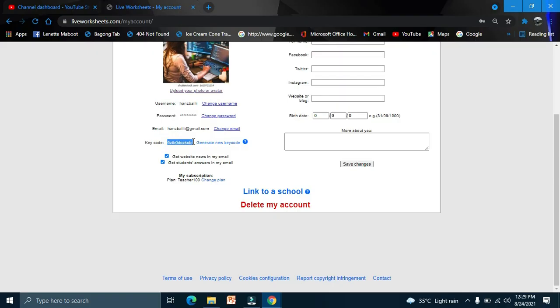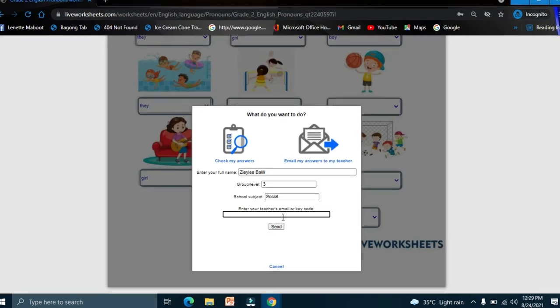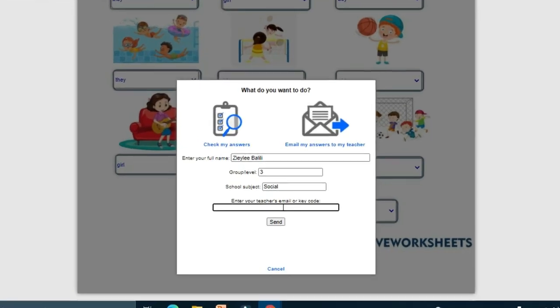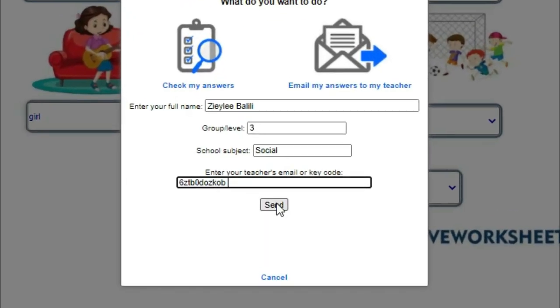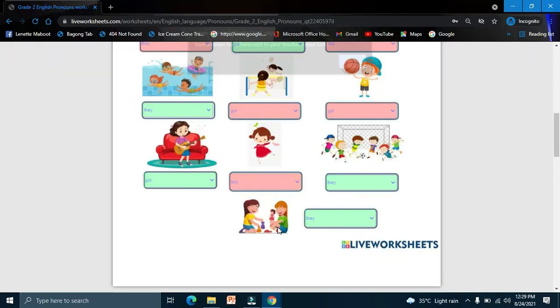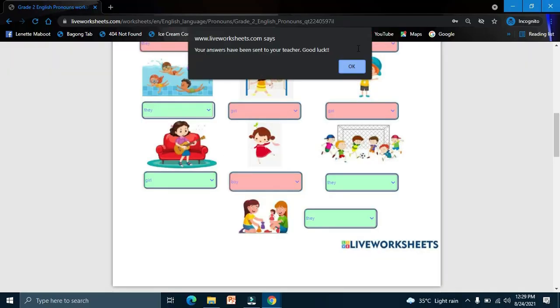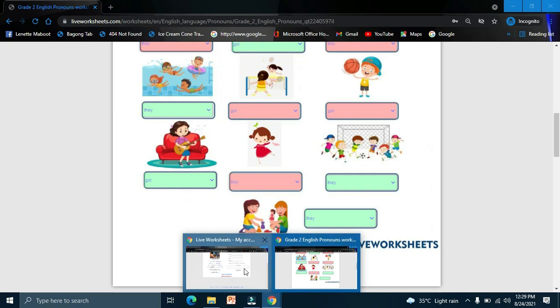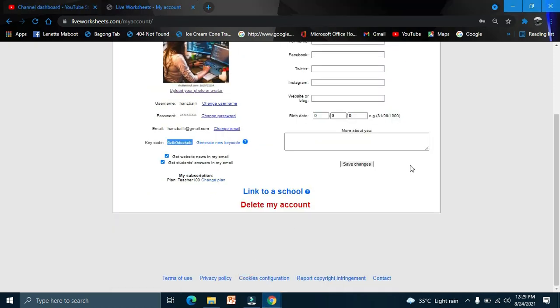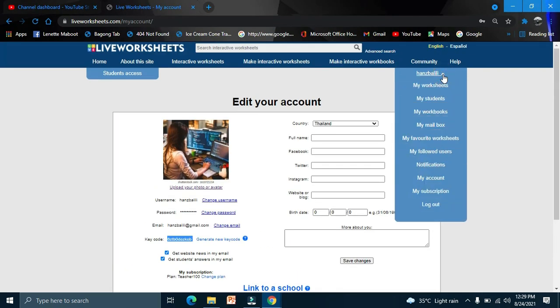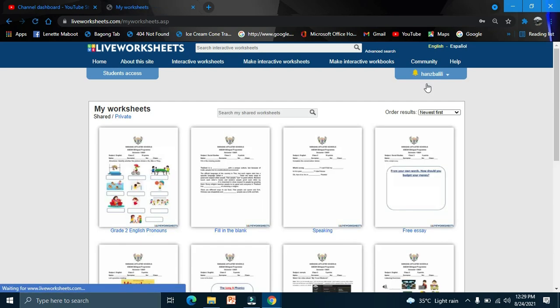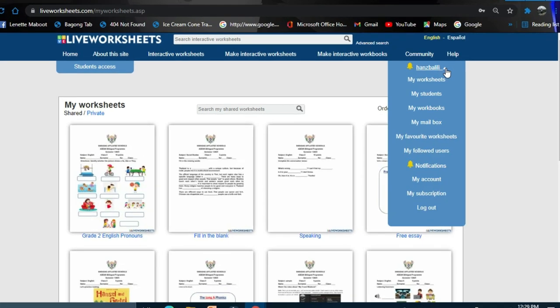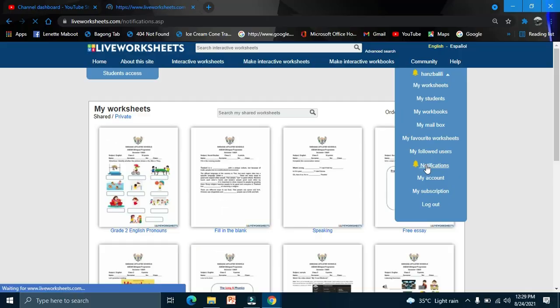You have to send also that to your student, so that your student will enter that here and send to you the answer. And now the teacher will receive a notification that her student sent a worksheet.